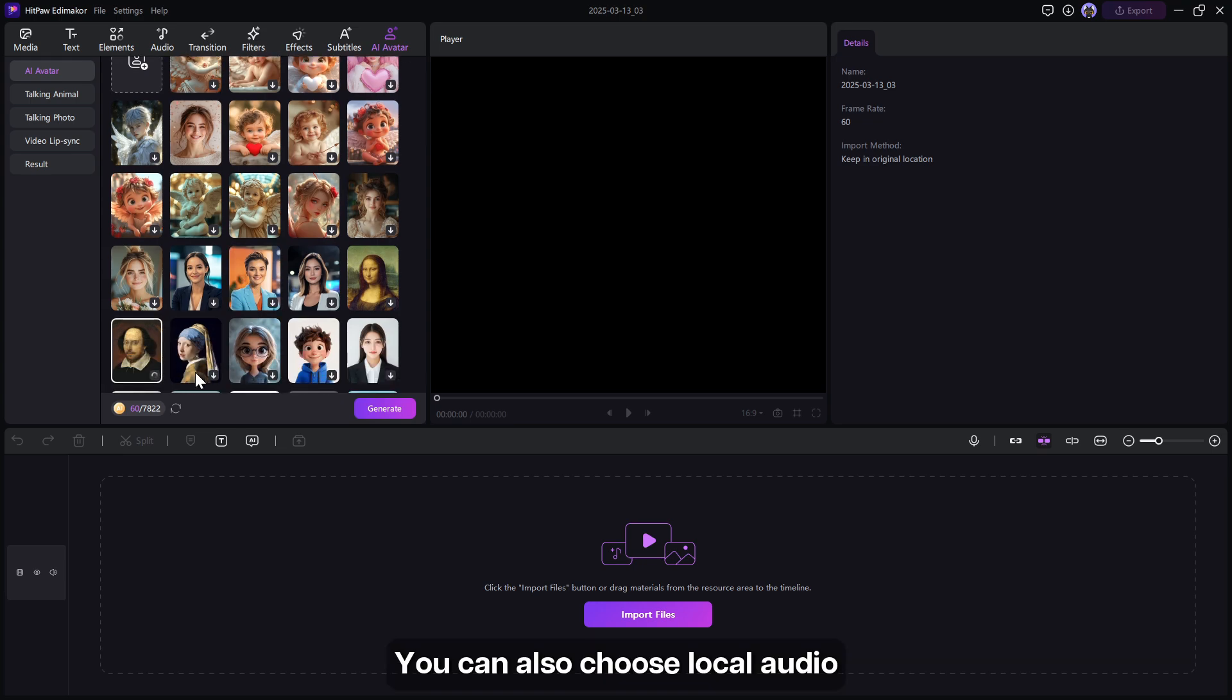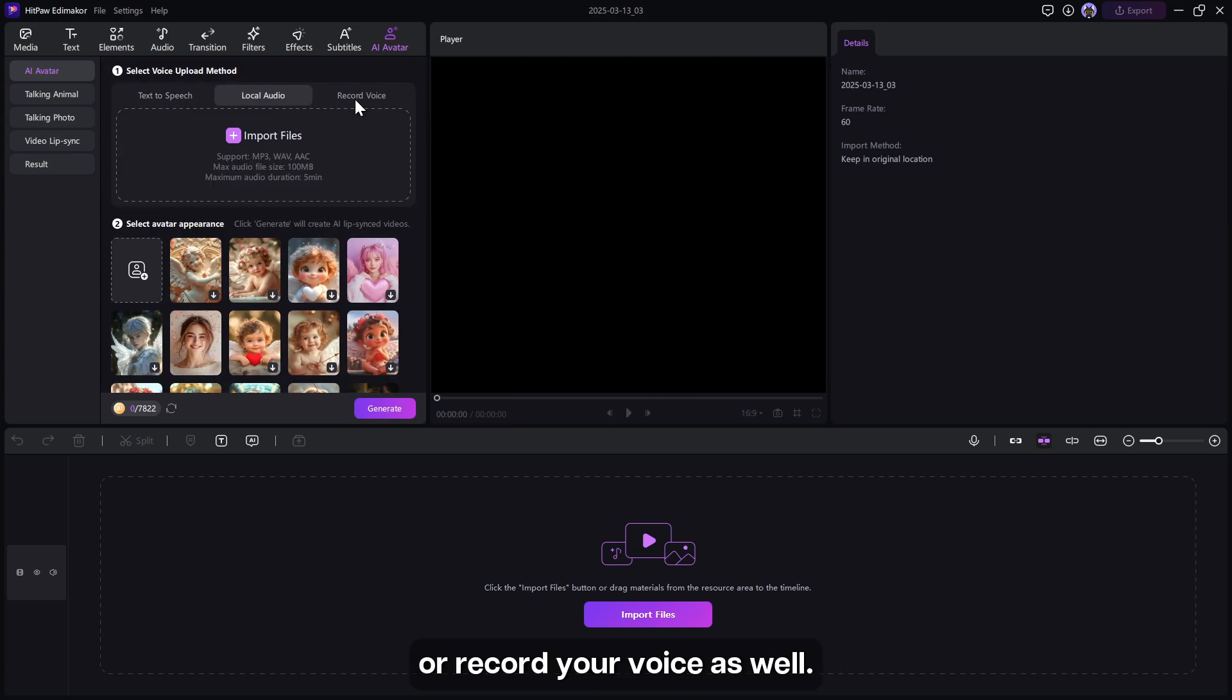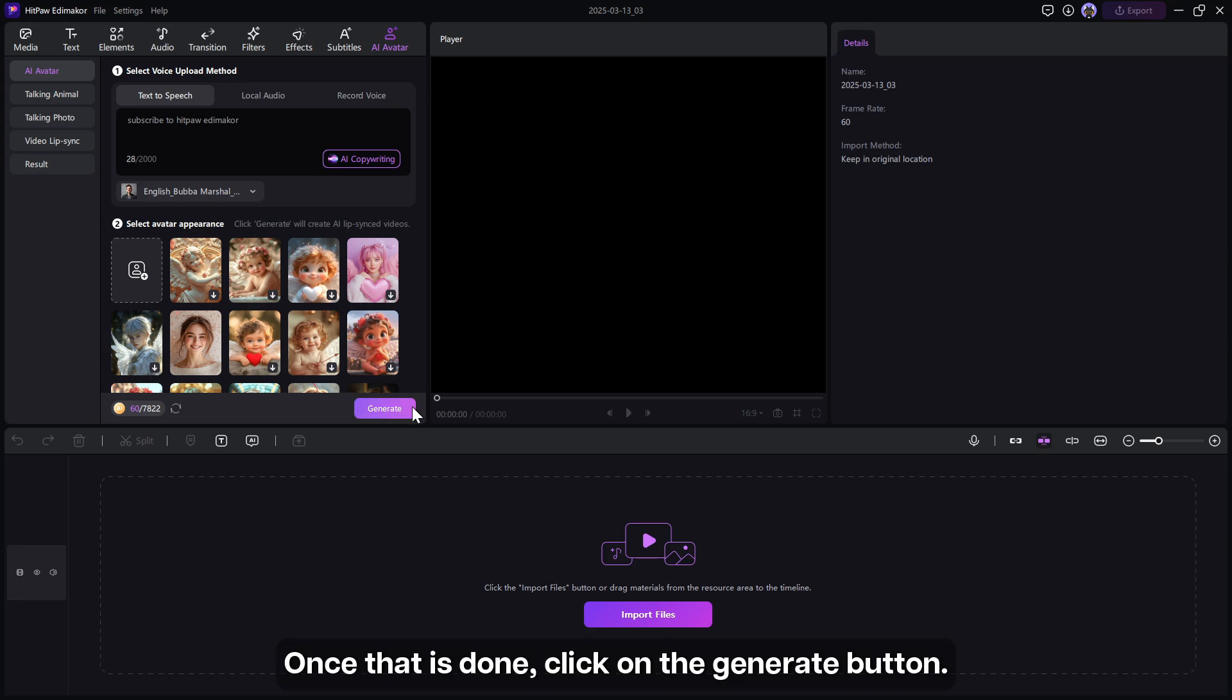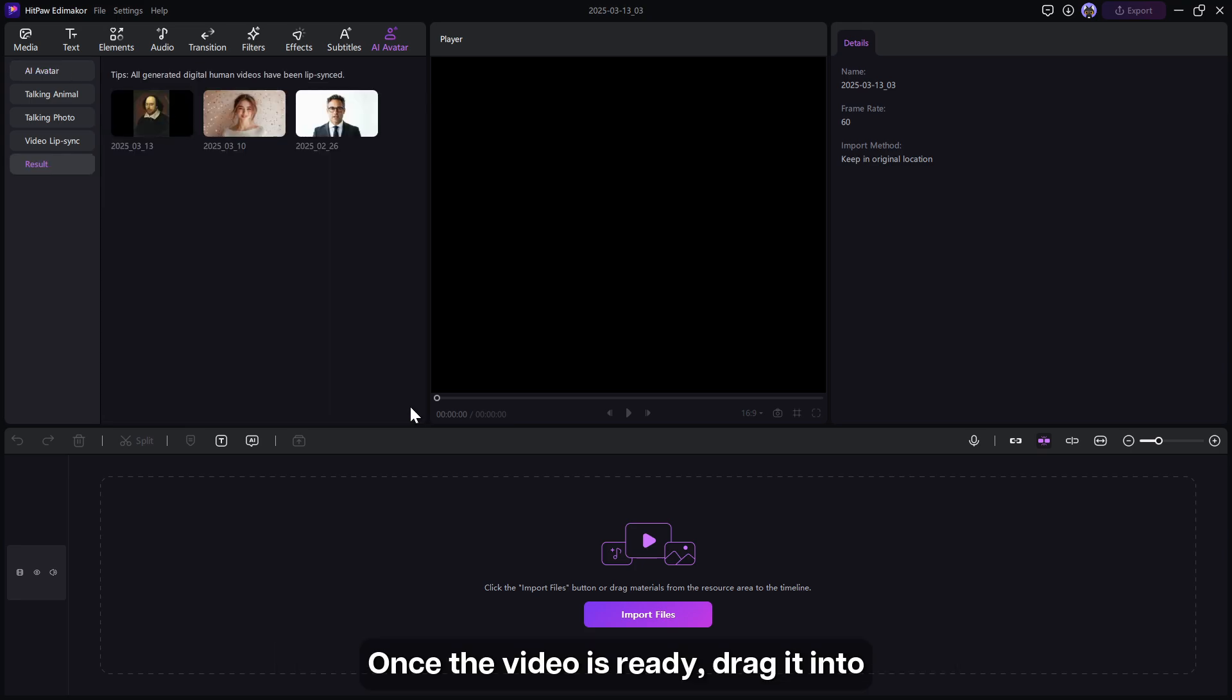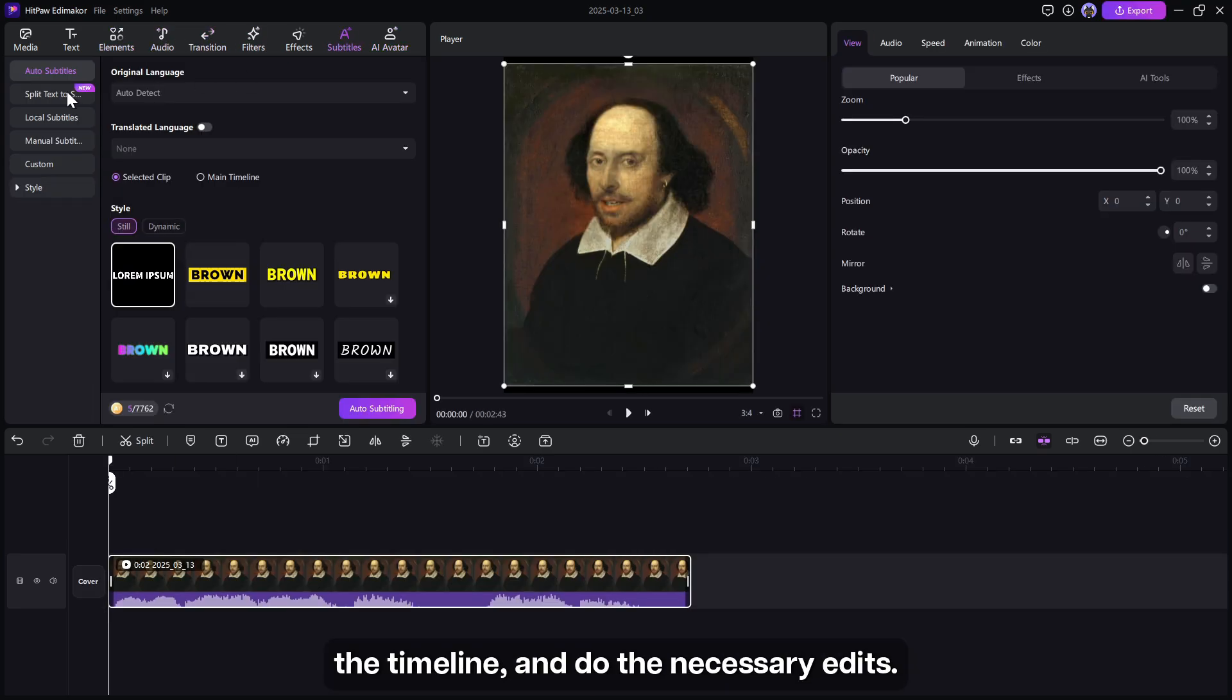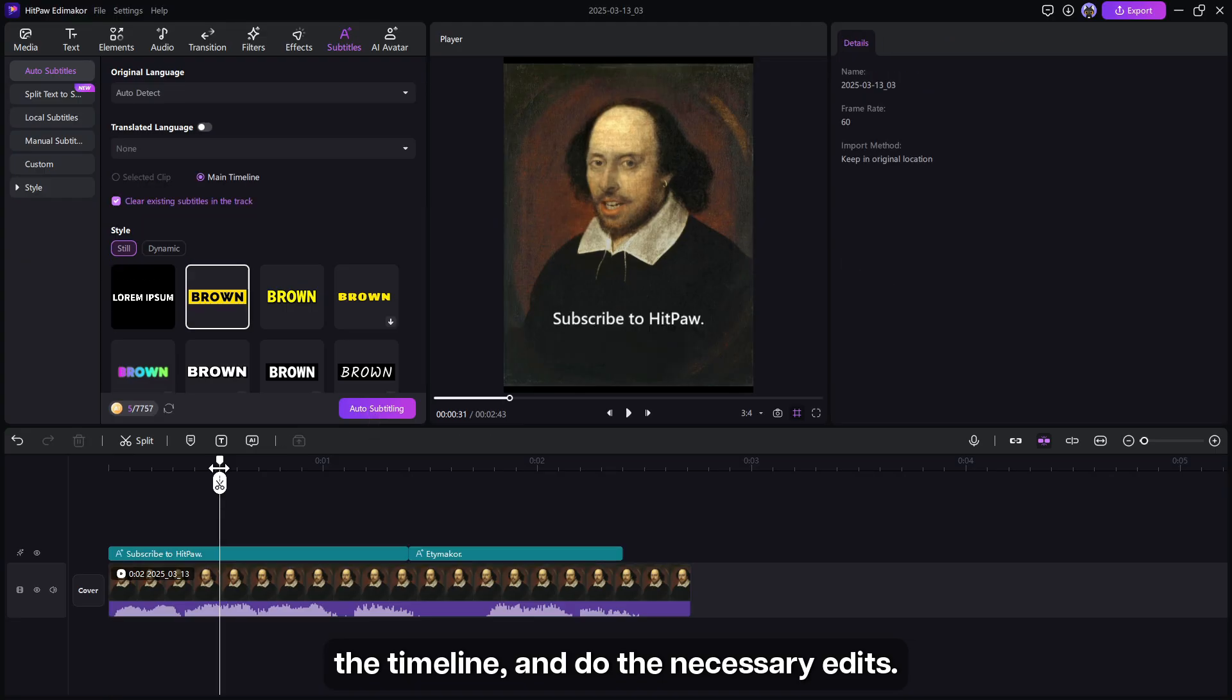You can also choose local audio or record your voice as well. Once that is done, click on the generate button. Once the video is ready, drag it into the timeline and do the necessary edits. Finally export the video.